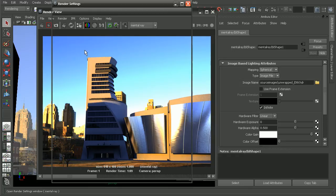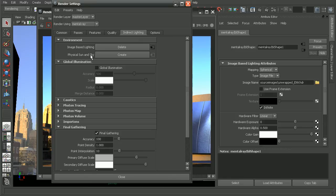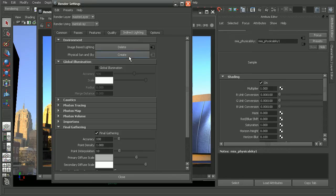Let's go back into our render settings, and once again, under the indirect lighting tab, there is physical sun and sky. Let's go ahead and hit create.